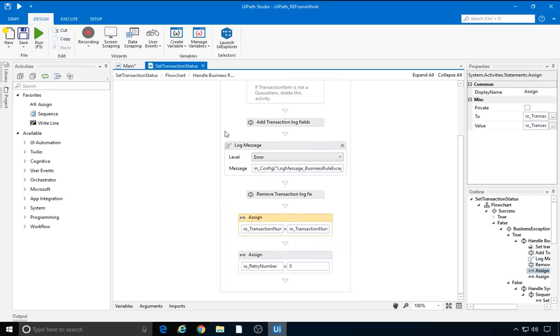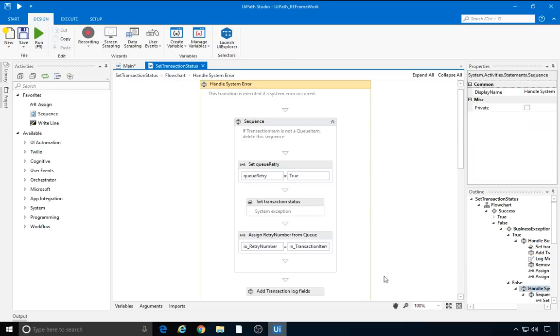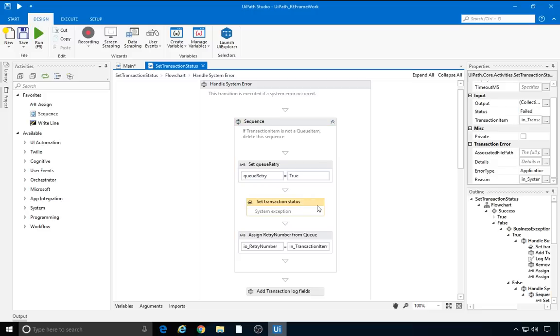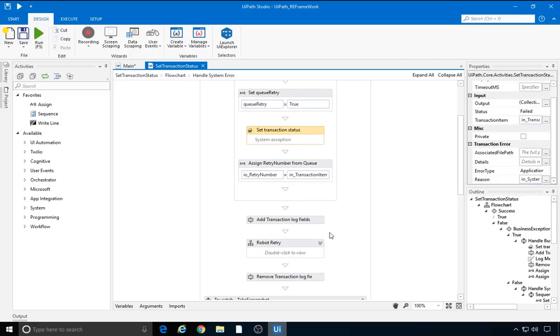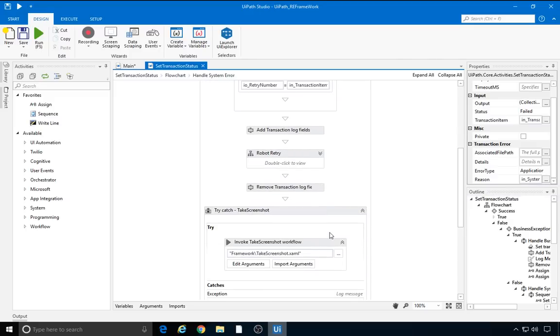Now, let's have a look at the system error. There's an extra variable in here, the queueRetry flag. It's used to log a warning message if the queueItem is being retried and an error otherwise. If we use queueItems, the flag is true, but if we want to change the type of the transactionItem to something else, we need to remove this entire sequence, as we've seen earlier. We set the error status with the error type application and the exception message as the reason. Next, we have this robot retry flowchart.